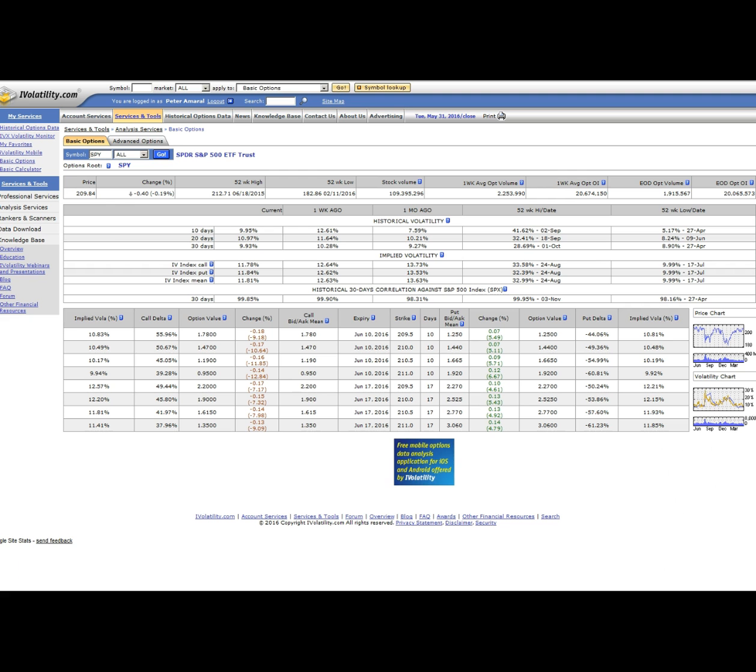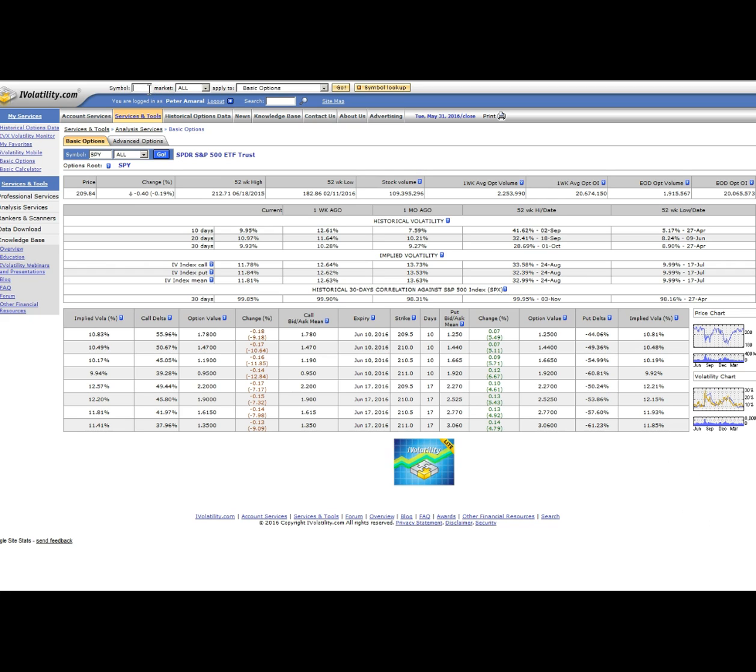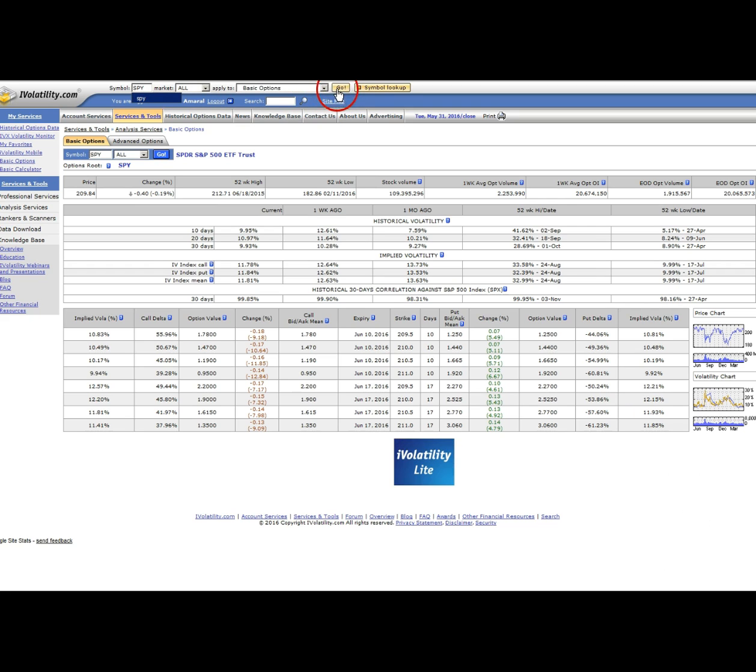The second website that you want to know about is iVolatility.com. You are going to use this website to get an implied volatility rank or implied volatility relative score. You have to sign up for a free account to use the service so take care of that first.